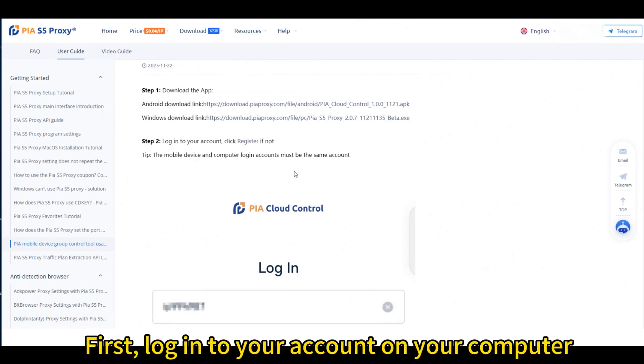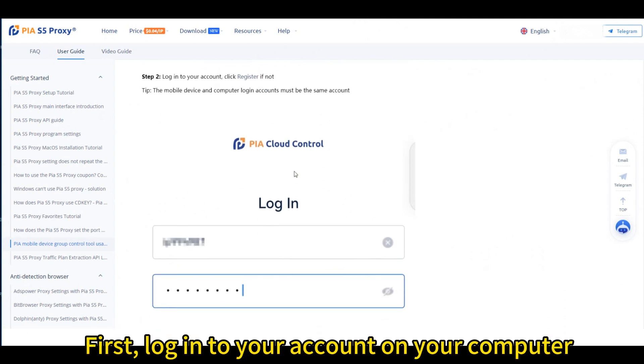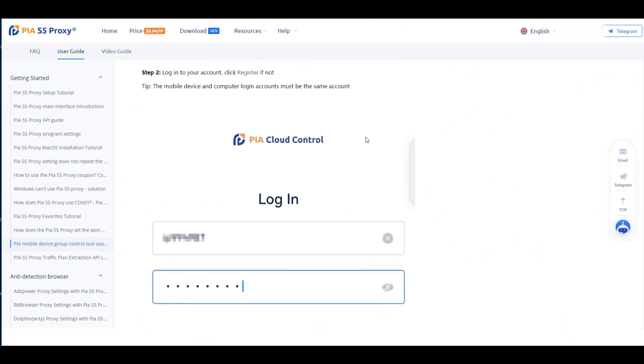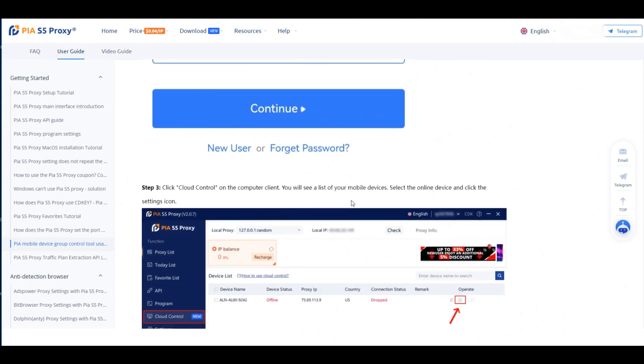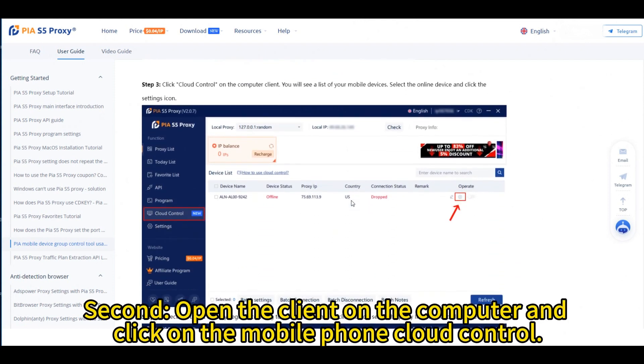First, log in to your account on your computer. Second, open the client on the computer and click on the Mobile Phone Cloud Control.